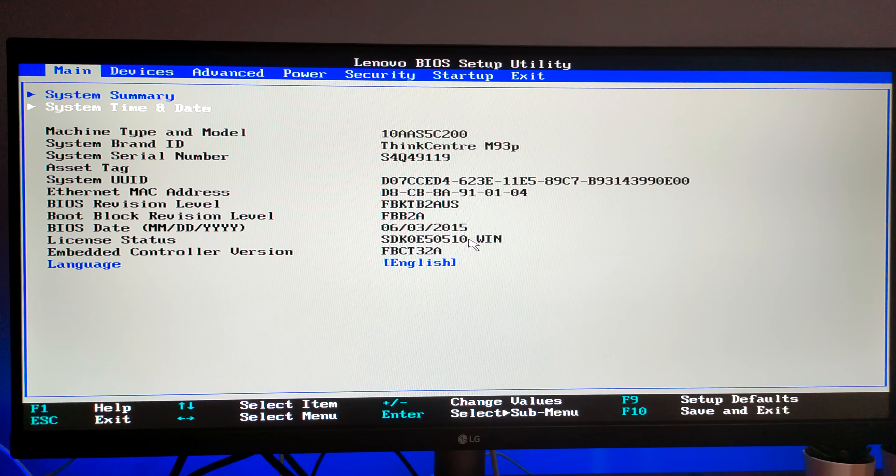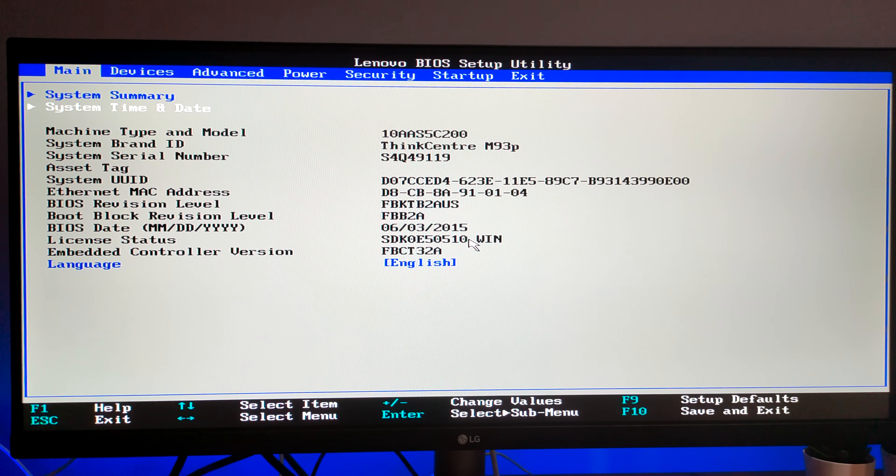Hello YouTube, welcome to my channel. In this video I'll be showing you how to enable virtualization in a Lenovo machine. Power up your machine and press F1 until you see the BIOS.